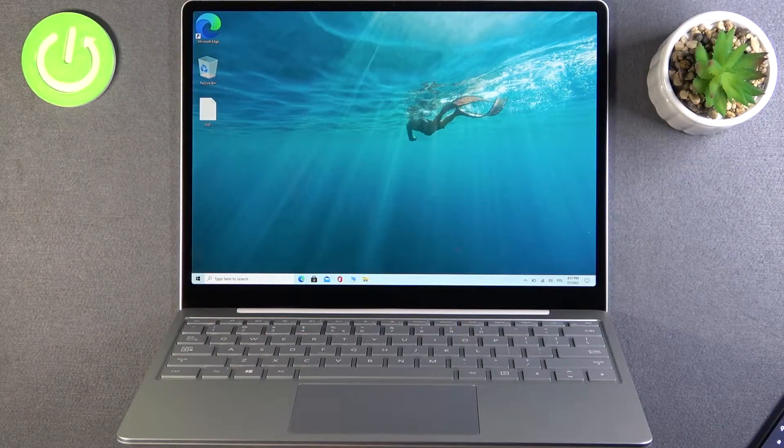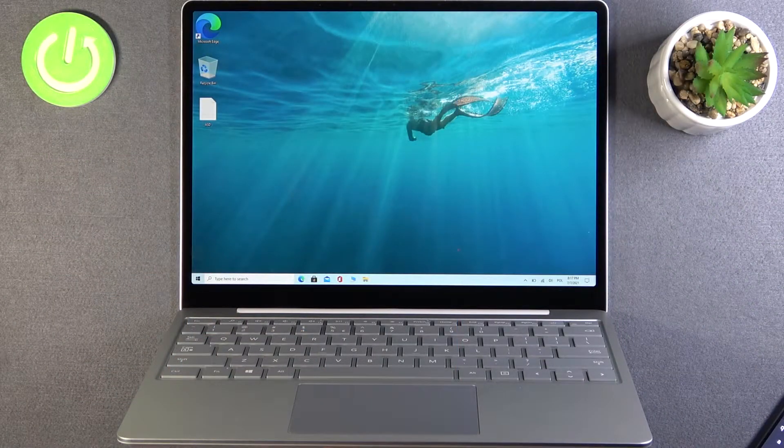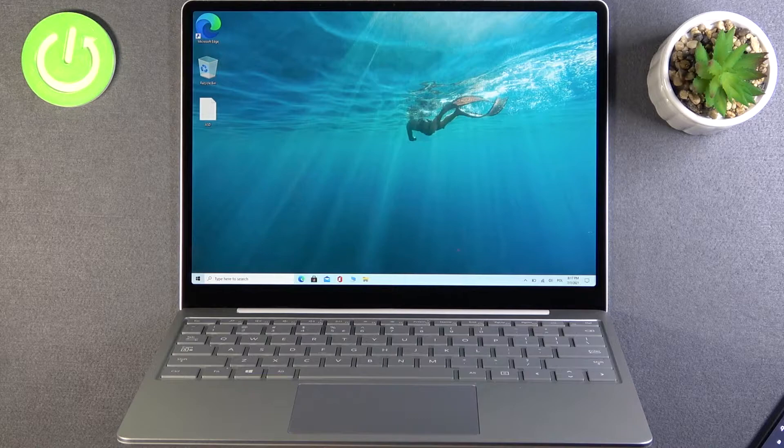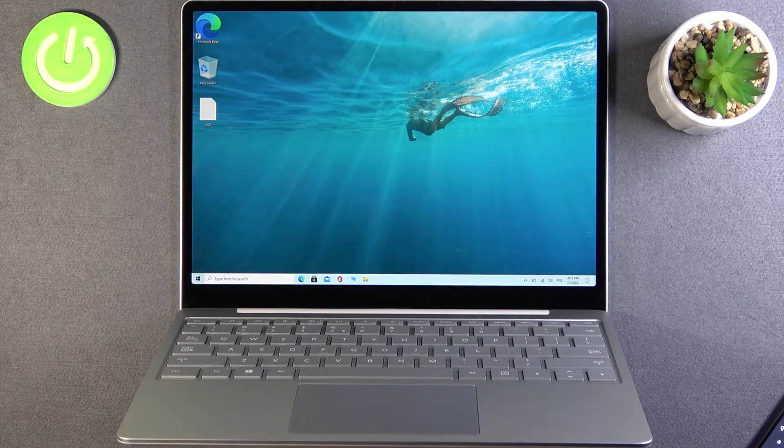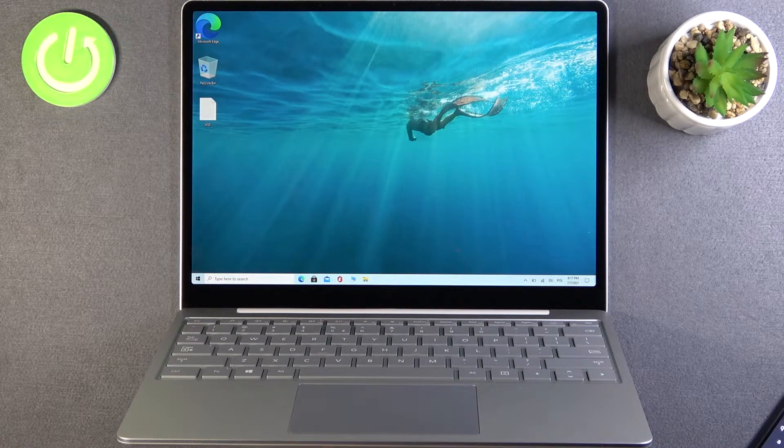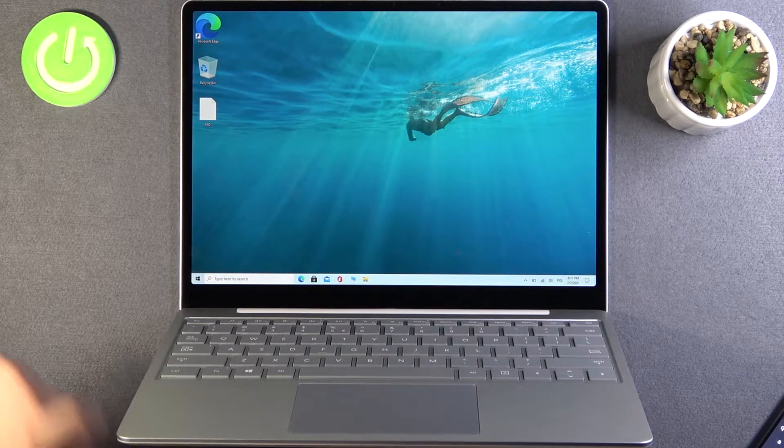Welcome. In front of me I have a Microsoft Surface Laptop Go and I will show you how you can change your handwriting font.